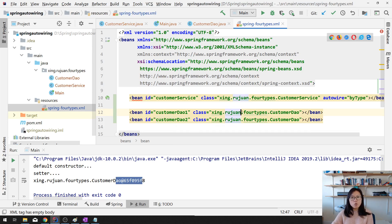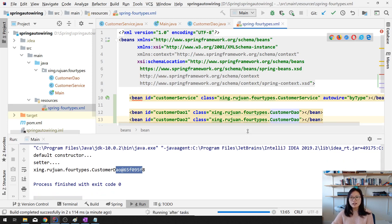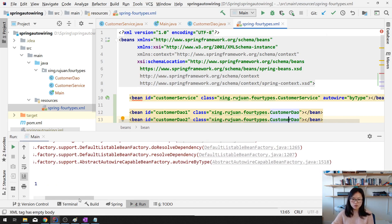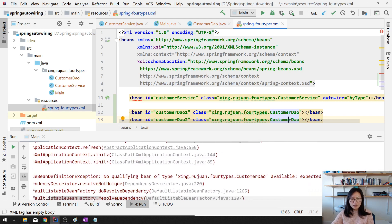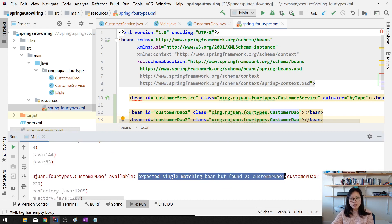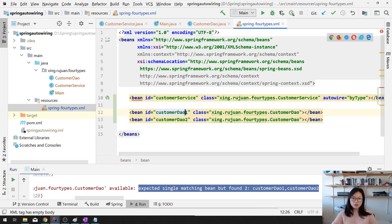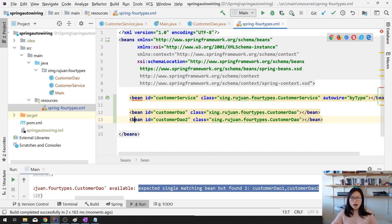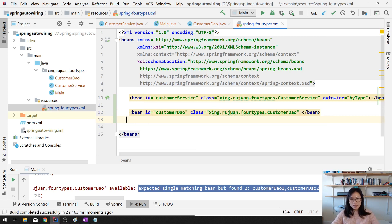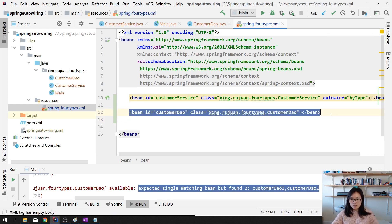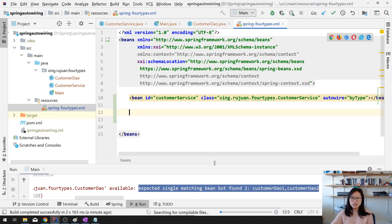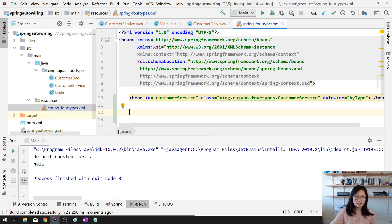There is a problem with by type: if I have more than one bean with the same type, the IDE already gives a warning. When you run you get a runtime exception - 'expected a single matching bean but found two'. Spring doesn't know which one to choose. So for by type you are only allowed to have one bean of that type. If more than one, you get an exception. If none, you get null.